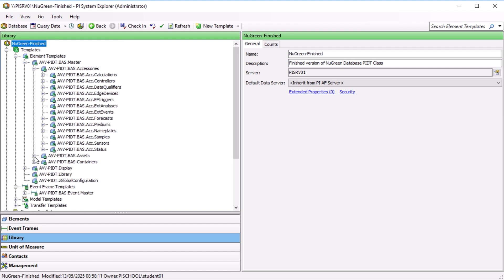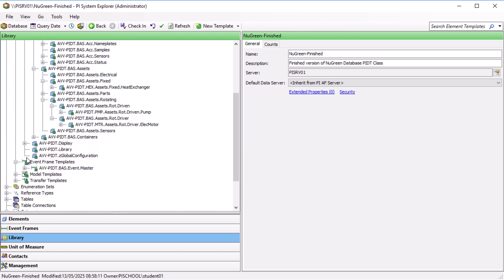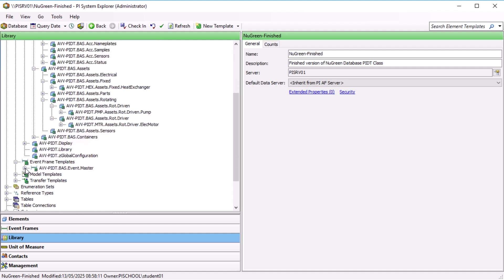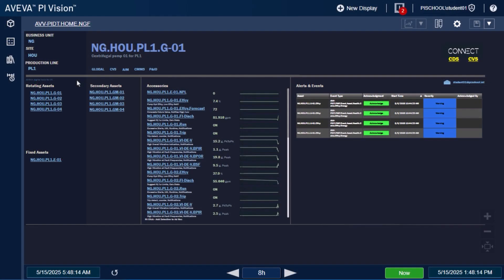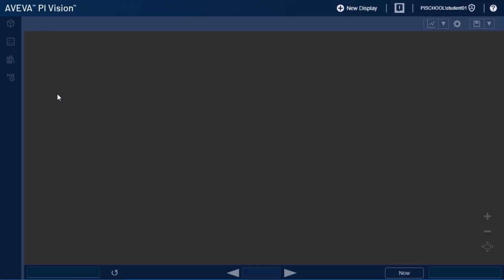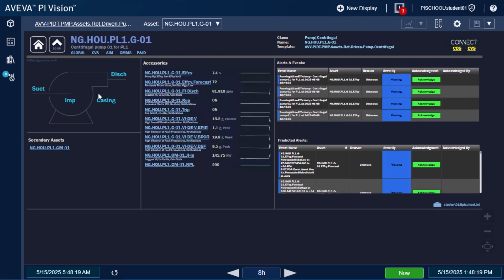It's an industry-agnostic set of Pi Asset Framework templates for assets like pumps, motors, wind turbines, transformers, heat exchangers, and more. Designed to work by exception, it highlights anomalies, failure patterns, and performance gaps so you can act fast and decisively.